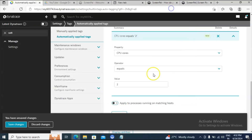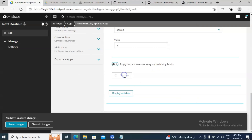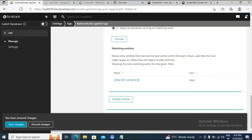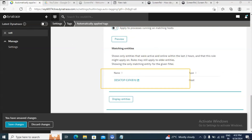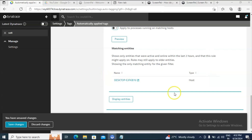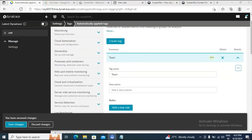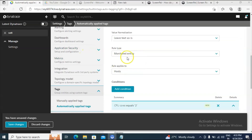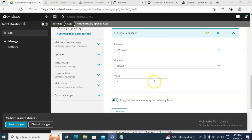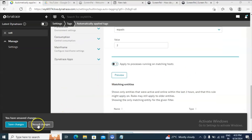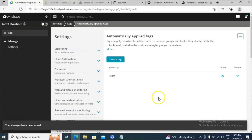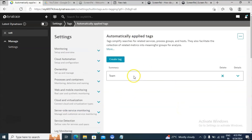While creating automatic tags you are doing two things: one is where the rule is going to apply, and second is on what basis it is going to apply. Click on Preview — wherever this logic is satisfied, it will display that information. In my environment this machine has the CPU core value of two, so it is displaying here. To verify: the tag name is 'team', the rule type is Monitored Entity, rule applies to Host, and if CPU core equals two then this rule is applied. Click on Save Changes.